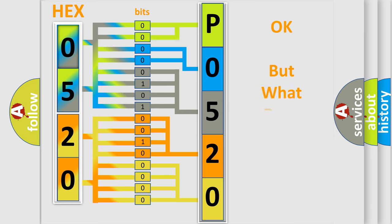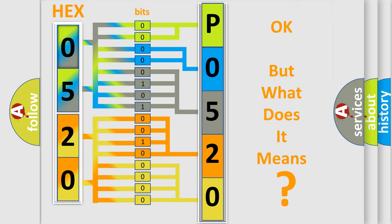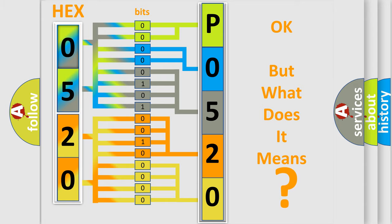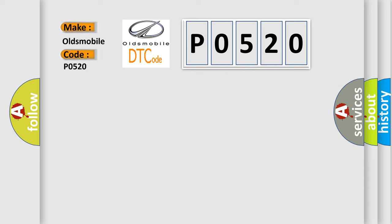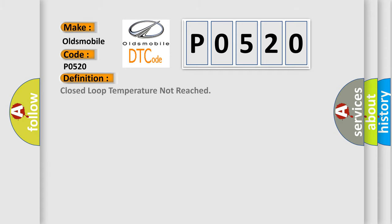The number itself does not make sense to us if we cannot assign information about what it actually expresses. So, what does the diagnostic trouble code PO520 interpret specifically for Oldsmobile car manufacturers? The basic definition is Closed-loop temperature not reached.